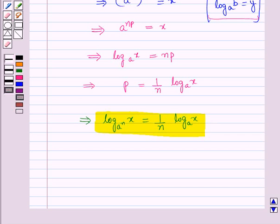So in this session we have learnt about the laws of logarithms, and this completes our session. Hope you all have enjoyed the session. Have a great weekend. See you next time.